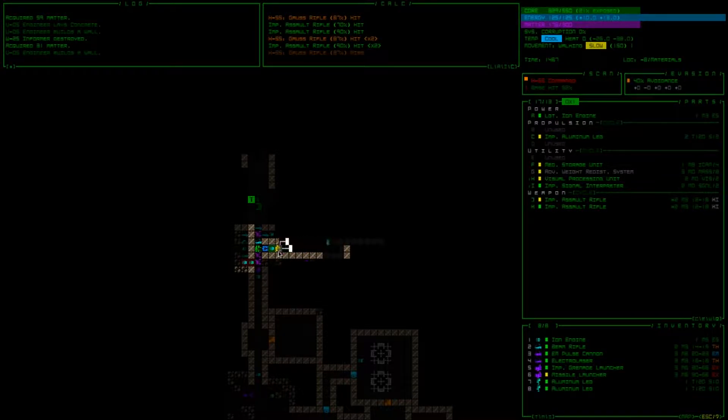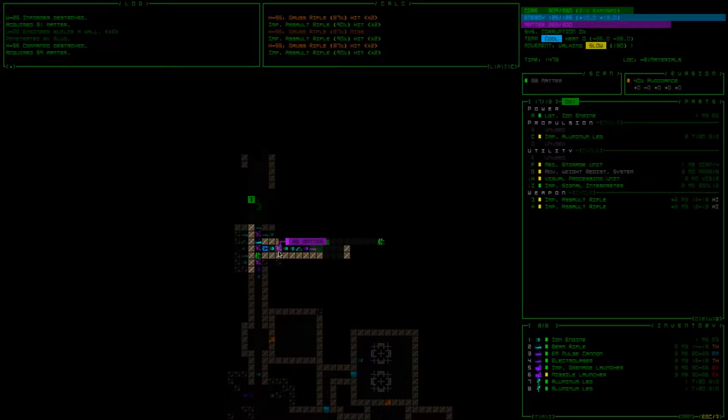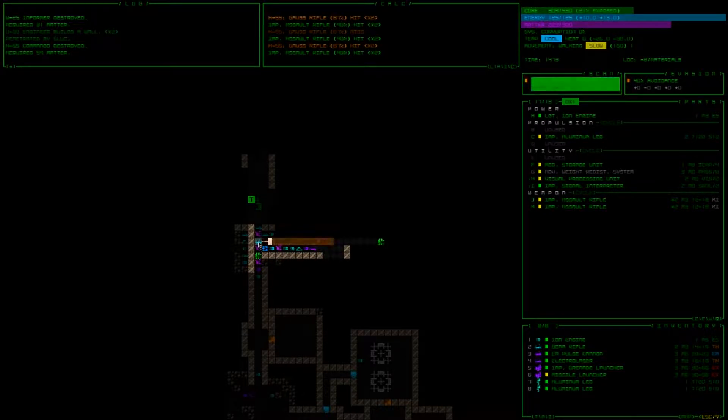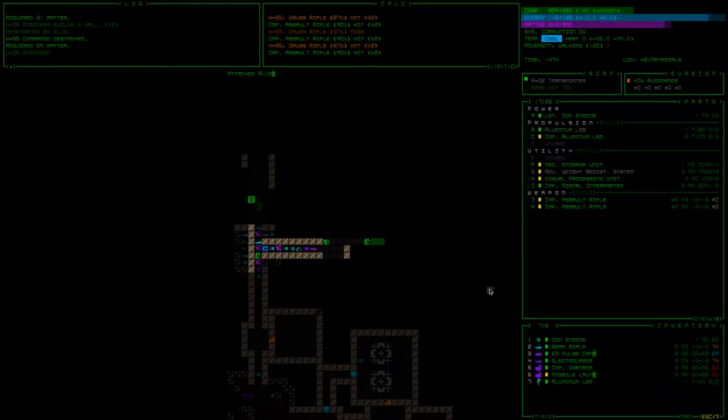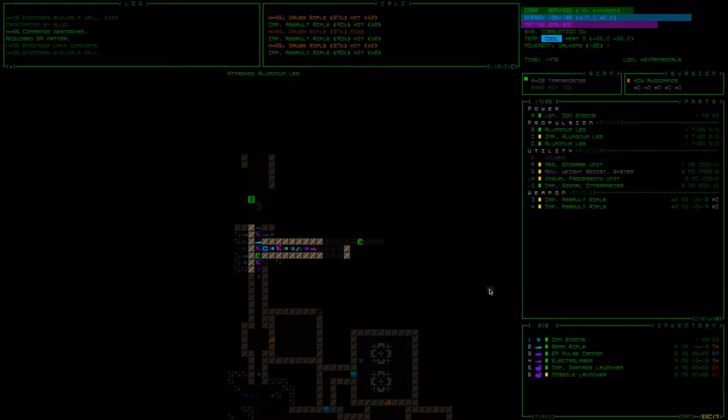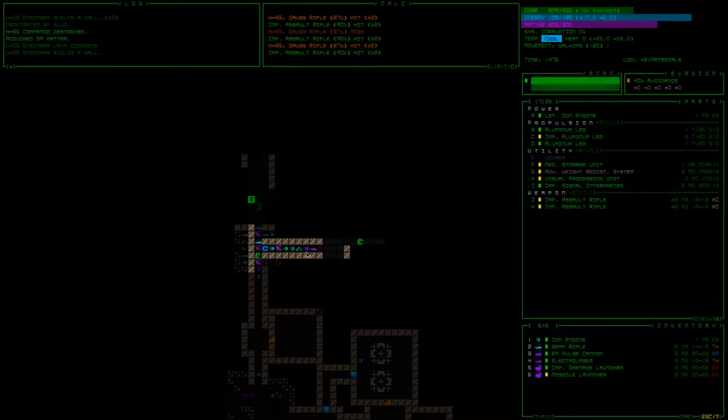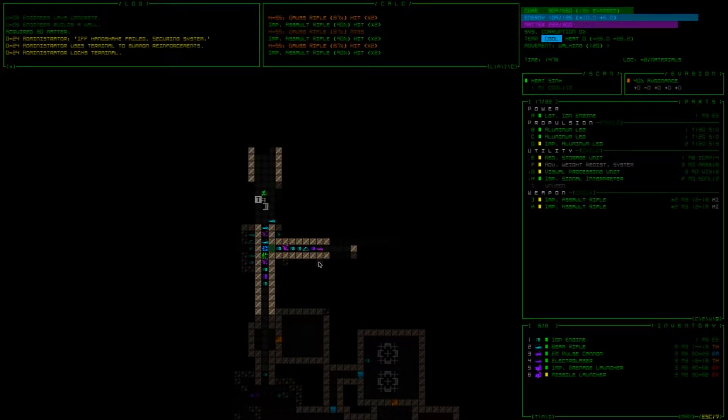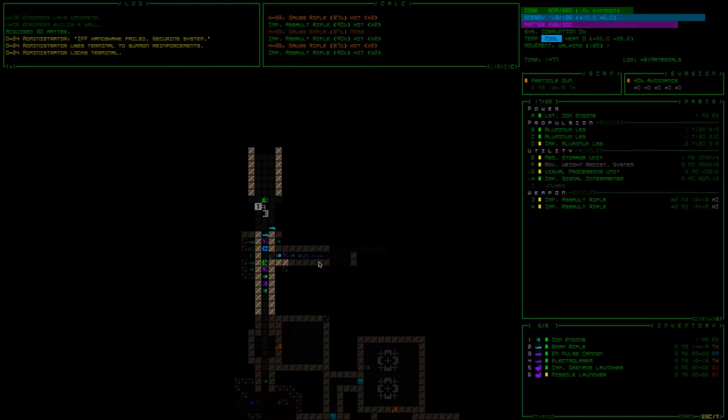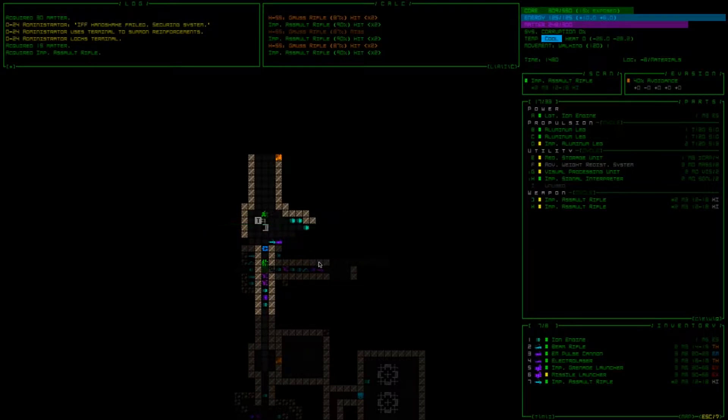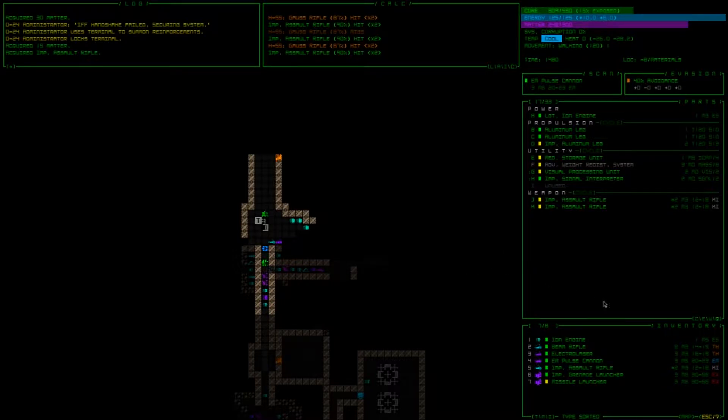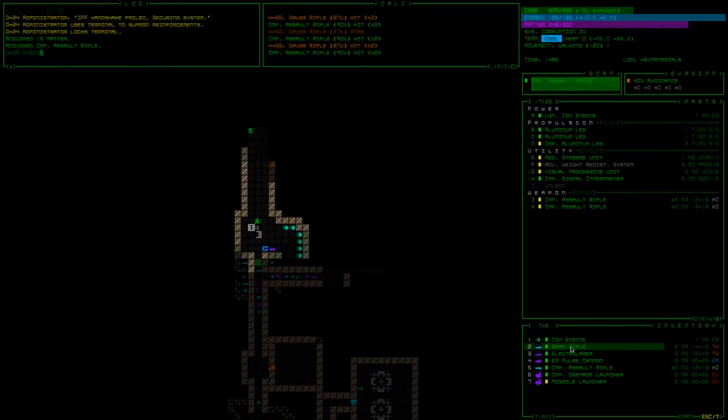This commando, I tell ya, it sucks they can go through walls. We picked up the improved assault rifle, we want to attach seven, seven, get those legs on there, heat sink, we'll probably pick up this improved ion engine.